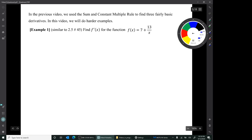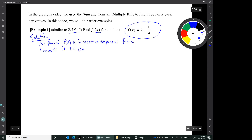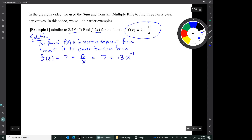Here's our first example, similar to 2.5 number 45. Find f prime for this function. We notice that the function is written in positive exponent form. We need to put it into power function form to take the derivative. So there we rewrote the function f in power function form. We have not taken the derivative — we're just getting ready to take the derivative.